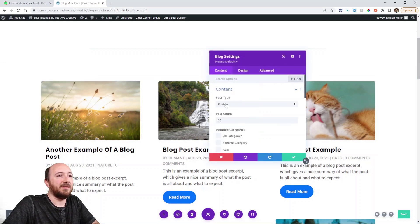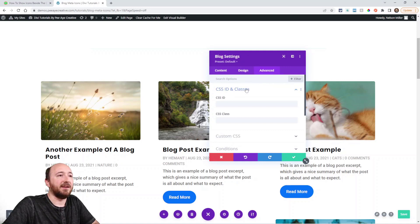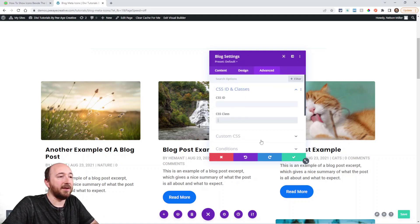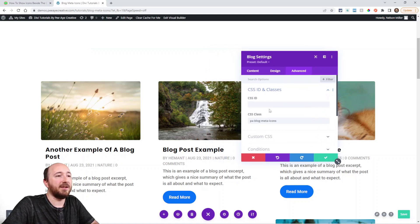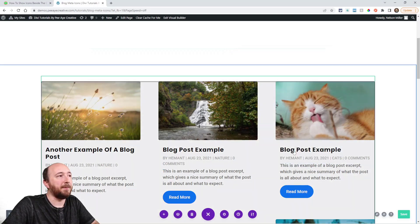Open up the settings, go to the advanced tab, CSS ID and classes toggle, and then right here paste that in there. So in the blog settings, PA blog meta icons. Alright, go ahead and save that.